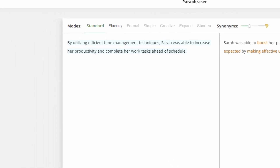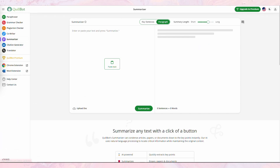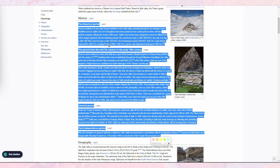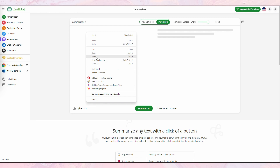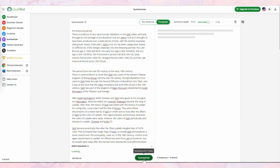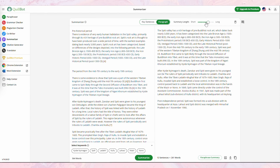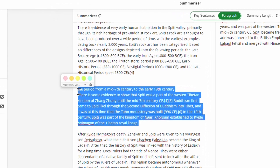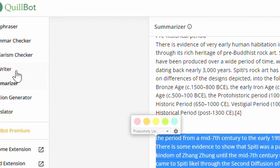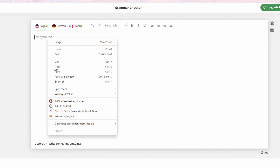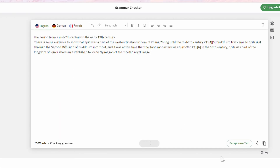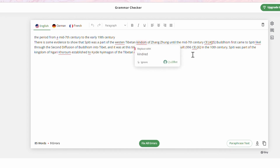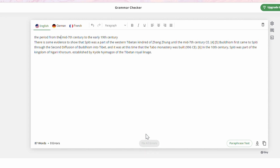Another great feature of Quillbot is its summarization tool, which is perfect for those who need to quickly summarize long articles or documents. Just input your text and Quillbot will provide you with a condensed version that includes the most important points — this can save you a lot of time when you're trying to sift through a large amount of information. Quillbot also offers a grammar checker so you can make sure you don't have any silly mistakes in your text. Simply input your text and Quillbot will highlight any errors and provide suggestions on how to correct them, ensuring your writing is clear and concise.